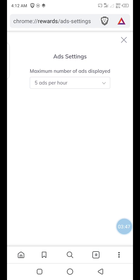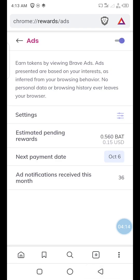The notification of the ad will come with the lion symbol of Brave at the top of your phone. If you look at my screen carefully, the time is 4:12 AM. After 4:12 AM you see a lion symbol — that is the ad notification. I've received one within this hour, during which I'm supposed to receive five. One has come already. The total ad notifications I've clicked so far this month is 36, and today is only the 10th.